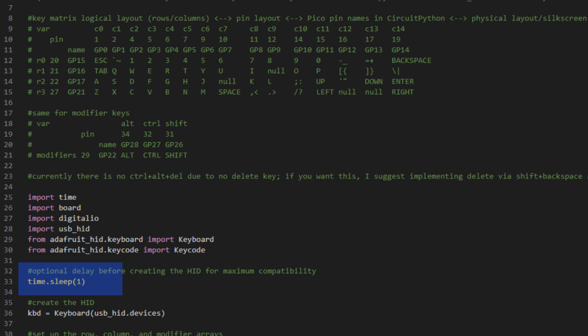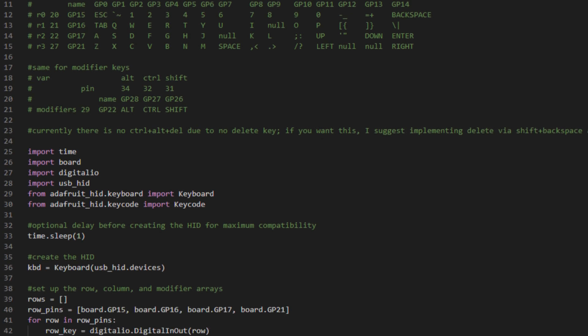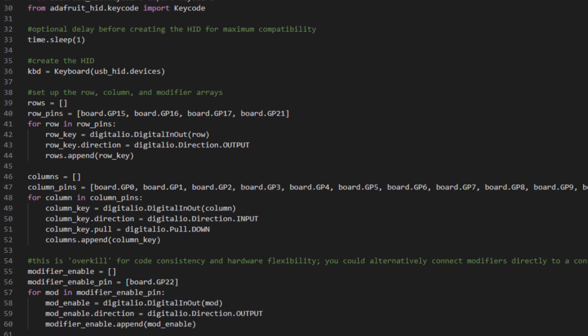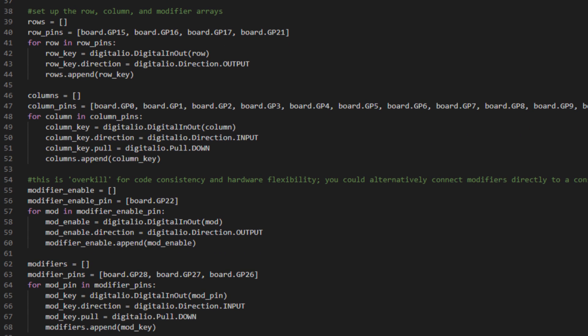Right off the bat, we sleep the board briefly in order to ensure compatibility is maximized, just in case the system you're plugging the keyboard into isn't quite ready for HID. Next, we create the HID. And then several lines of code are devoted to setting up the row, column, and modifier arrays.